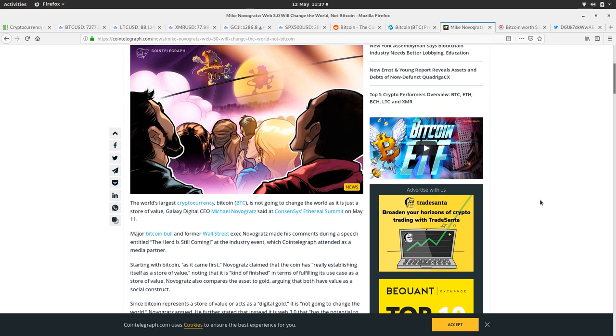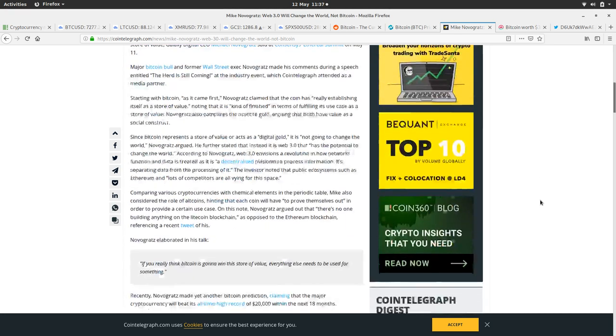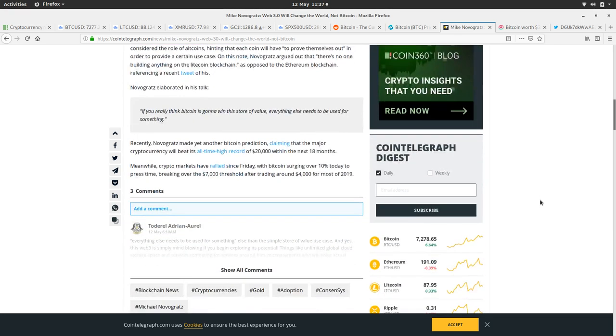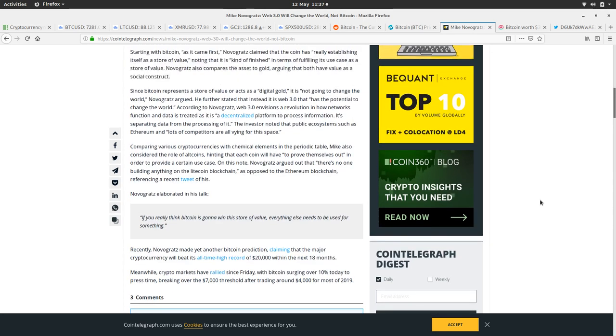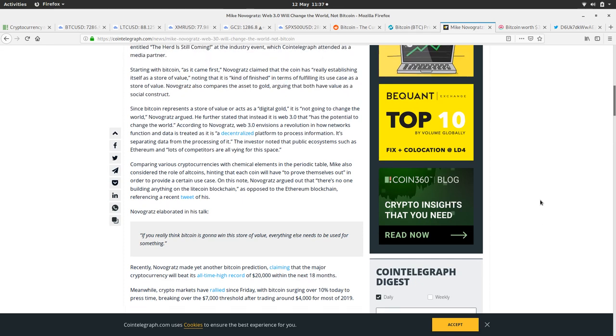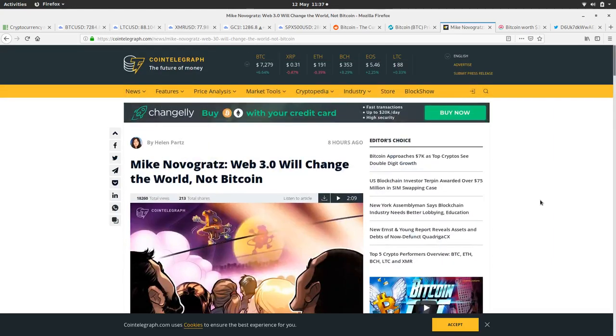But you know, we all like Fast Stacks and Novogratz and he's bullish on Bitcoin. I think it's going to get up to $20 grand in the next 18 months. He gets excited by new technology, so this is fair.